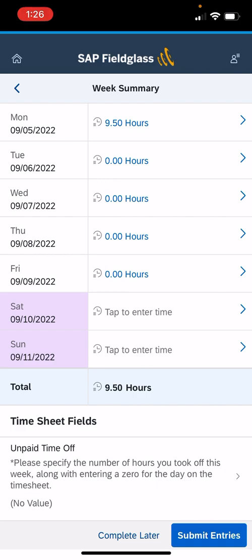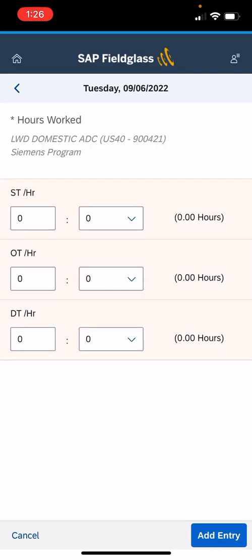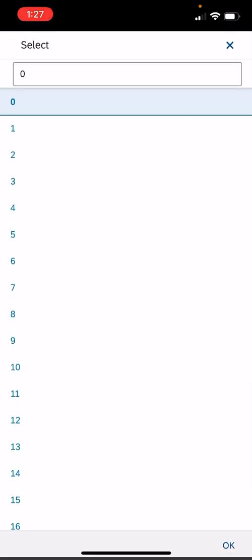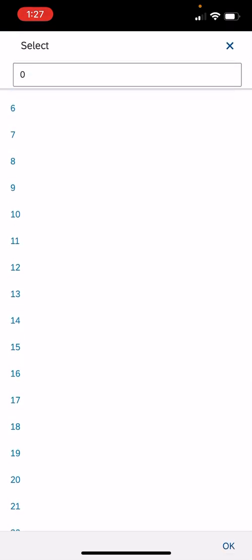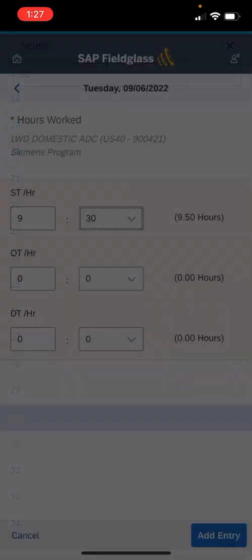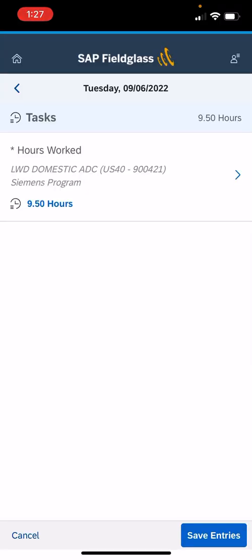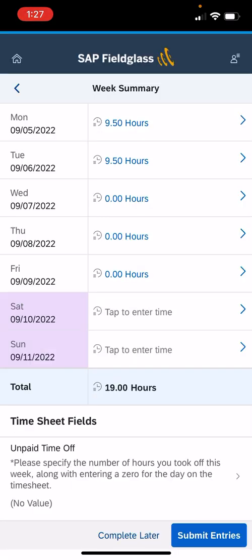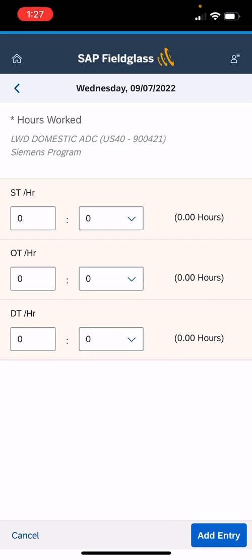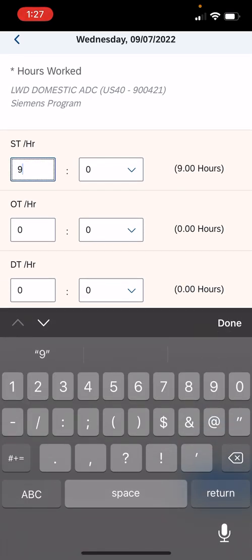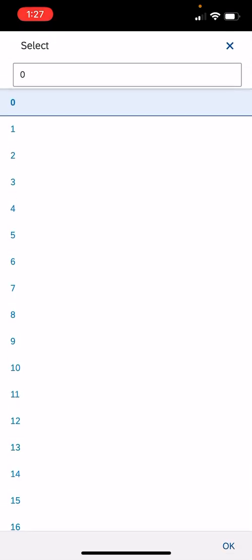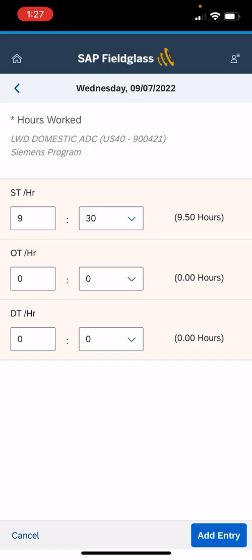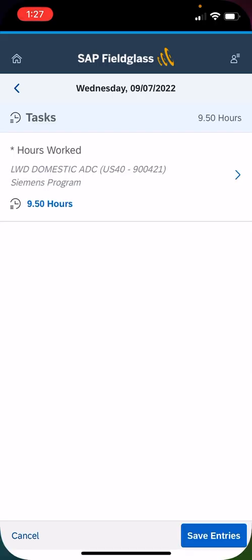So I'm going to go ahead and enter the whole week. I'm going to click on Tuesday, click again, and I'm going to enter the nine and a half hours—nine hours and 30 minutes, add entry, save entry. So I've got Monday and Tuesday. I'm going to go to Wednesday, nine hours, 30 minutes, add entry, save entry.